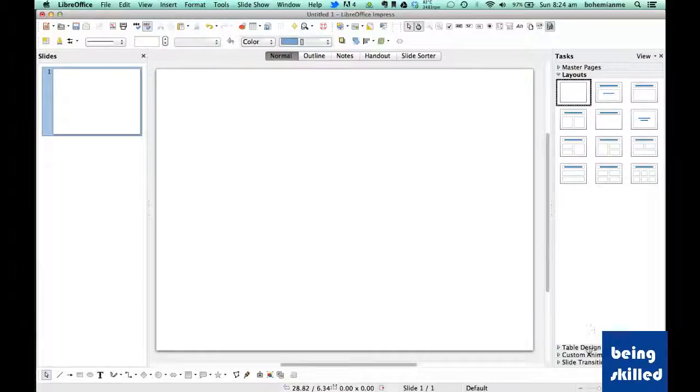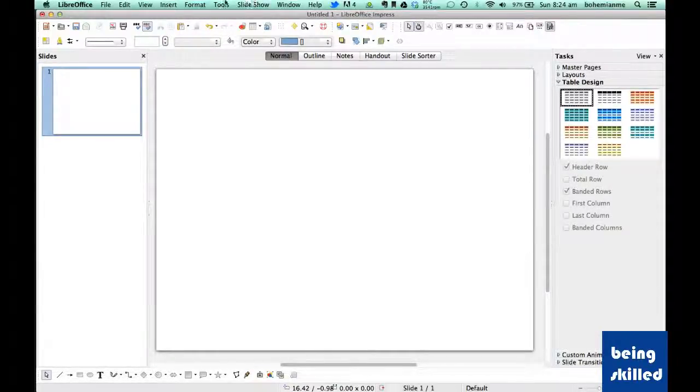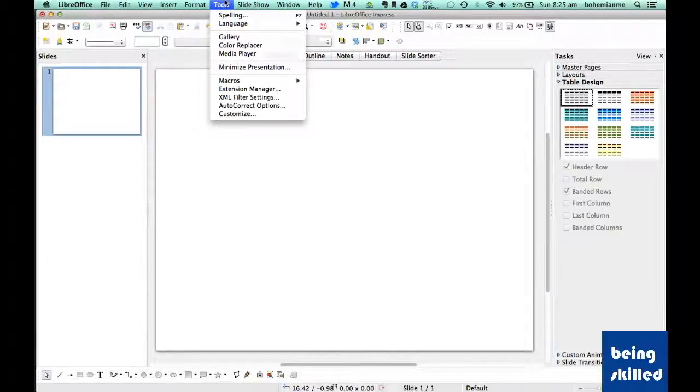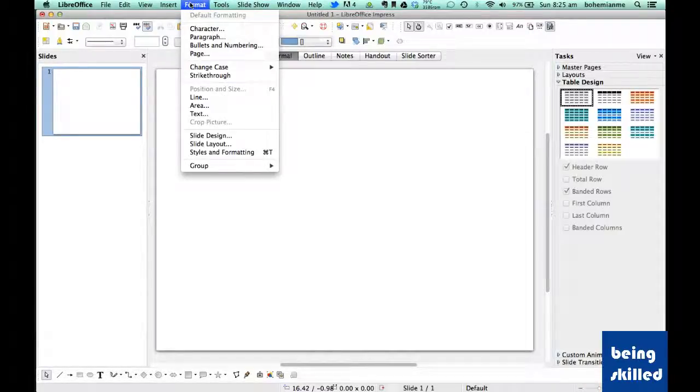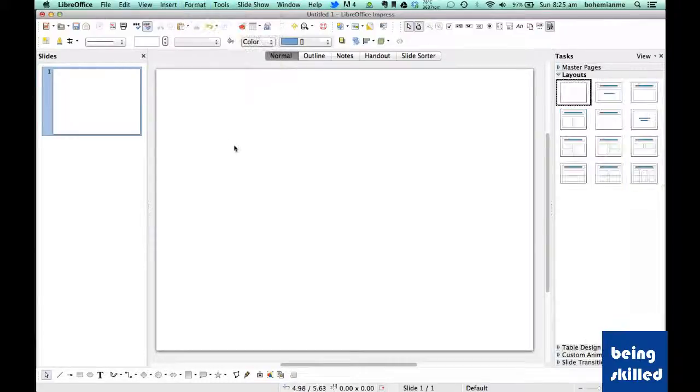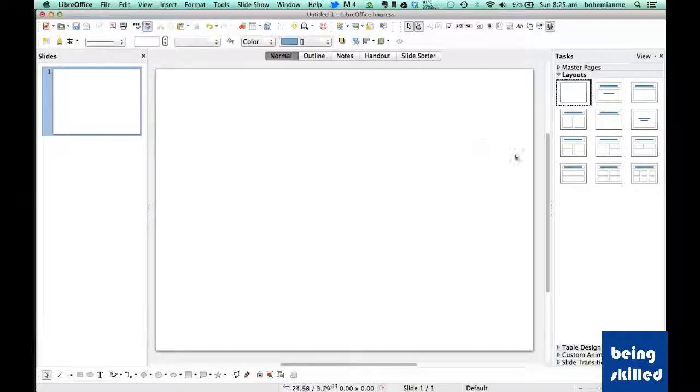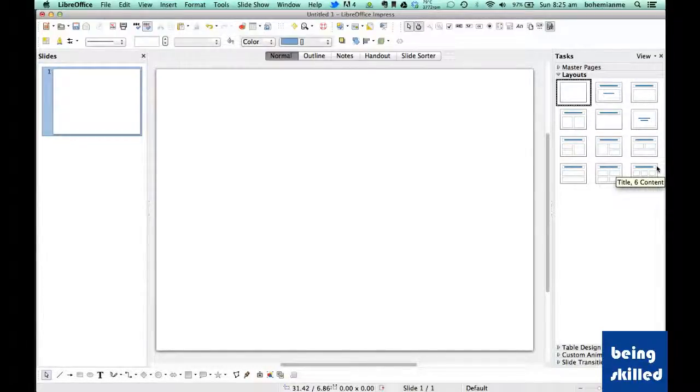There is one more way to access the layout. If it's completely hidden, go to Tools, then Formats, and go to Slide Layout. It will just make it visible.